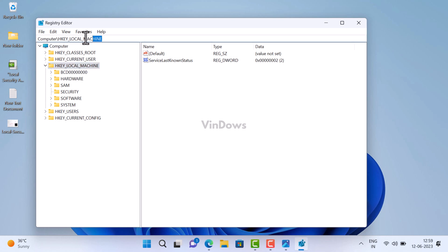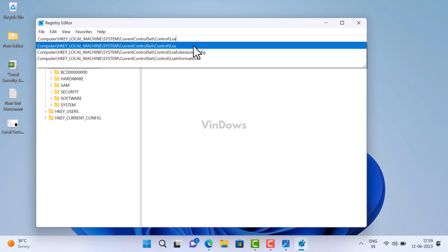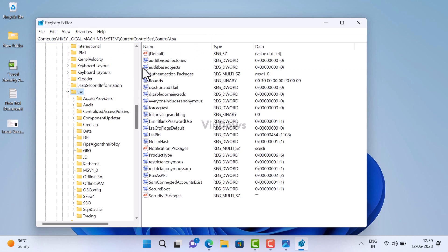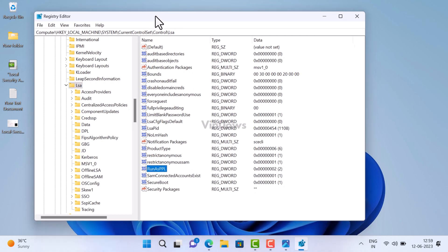Here, you need to navigate to the following key. On the right side, you need to make sure that two DWORD values named RunAsPPL and RunAsPPLBoot are available. If both or any of the DWORD values are missing, create them manually.